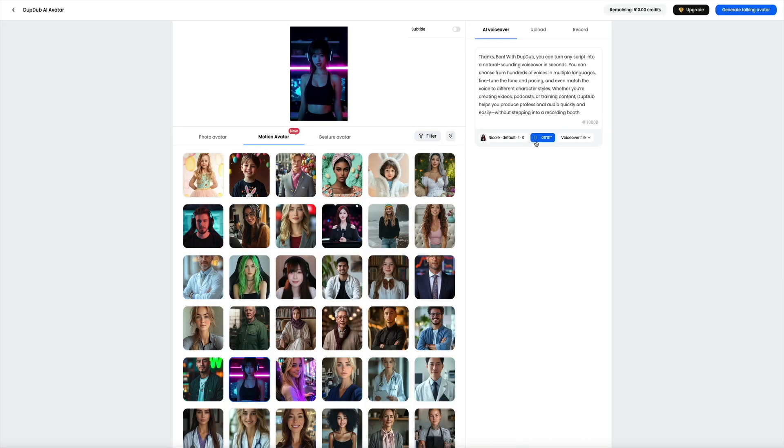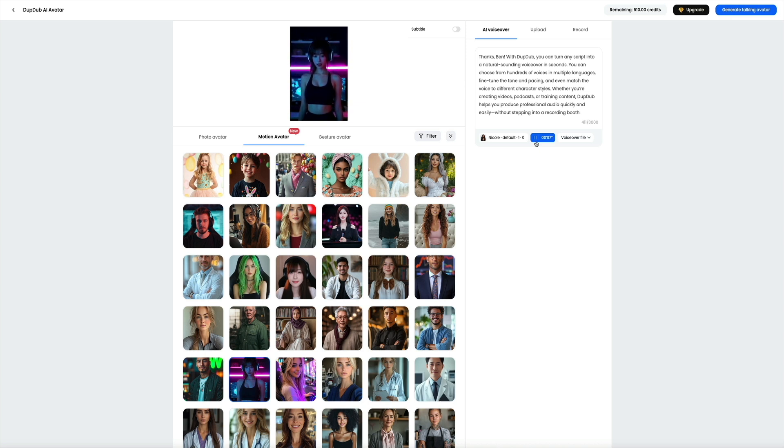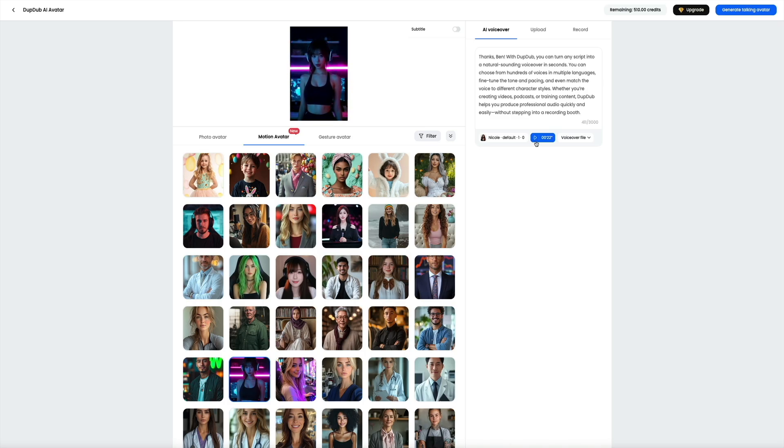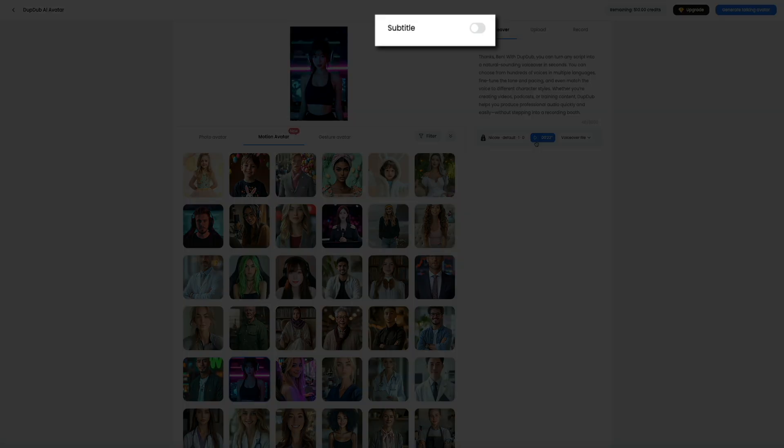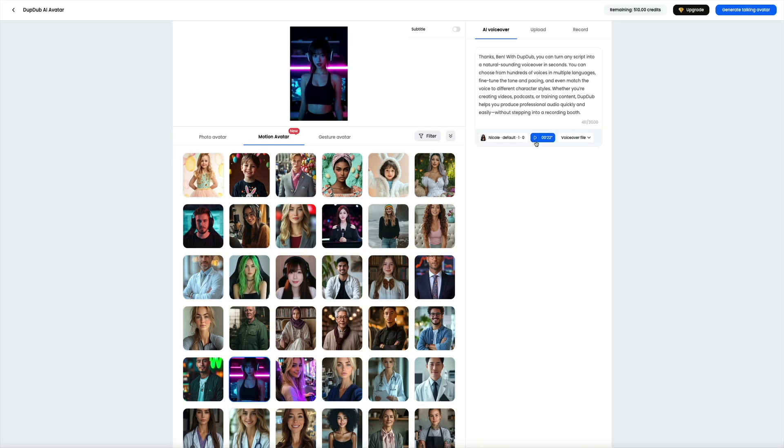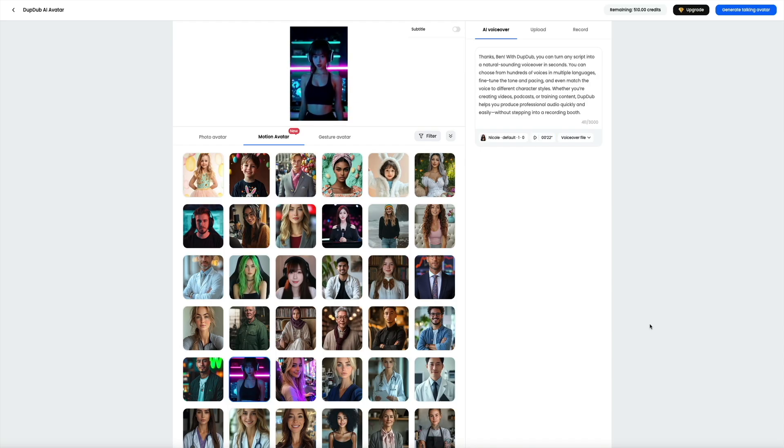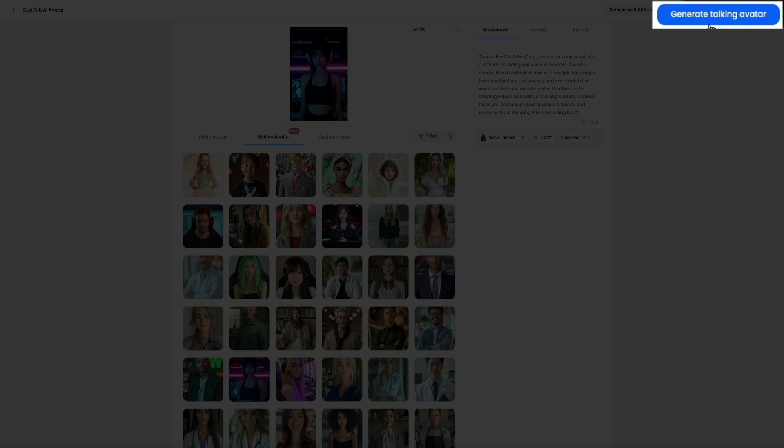Then you can test it out before actually generating the avatar by clicking this little play button. Keep in mind that this will only play the audio. We can't see what it'll look like synced with the avatar just yet. However, this will let us listen to the voice applied to the text. With DubDub, you can turn any script into a natural sounding voiceover in seconds. You can choose from hundreds of voices in multiple languages. That's actually really good. The pacing and tone sounded great. There is a subtitles option - just flip that switch on if you want subtitles to be added to the video once you generate it.